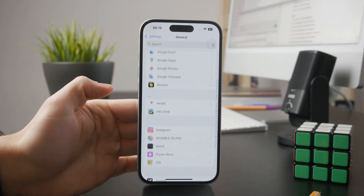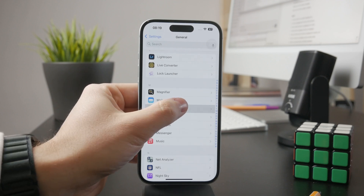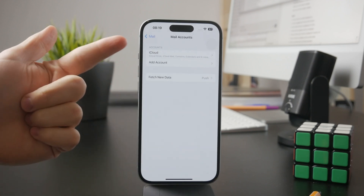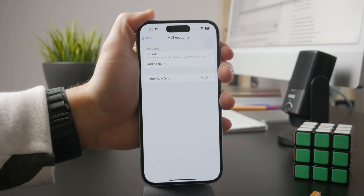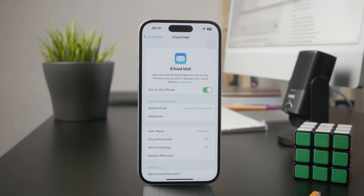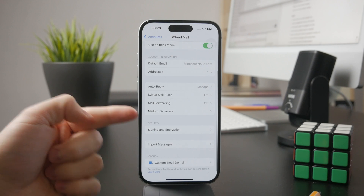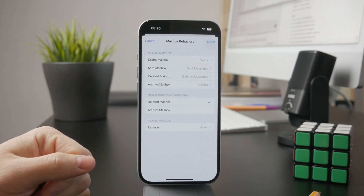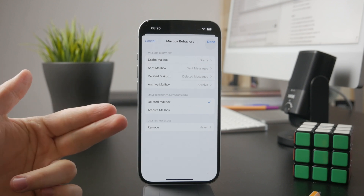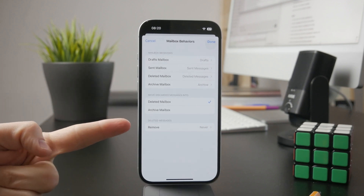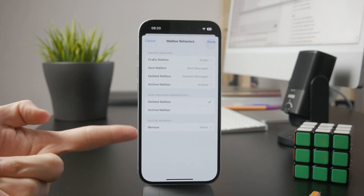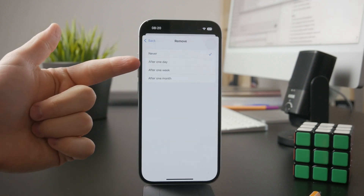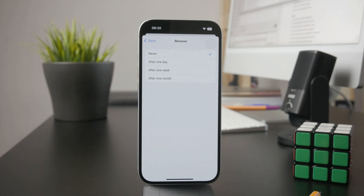When you get inside there, tap on Mail Accounts and let's say you have iCloud for the email. You get inside and there are some options. For example, there is Mailbox Behaviors. When you get inside there, you have some options you can pick from. You can see that deleted messages — the emails which you put into trash or the deleted folder — can be deleted after one day, one week, or a month, or even set to never.